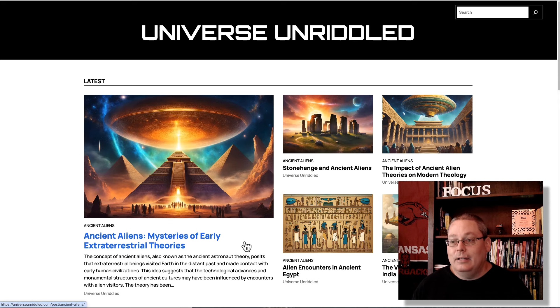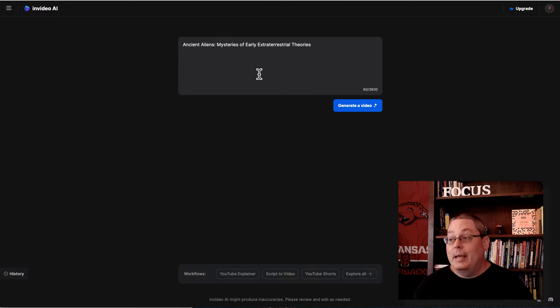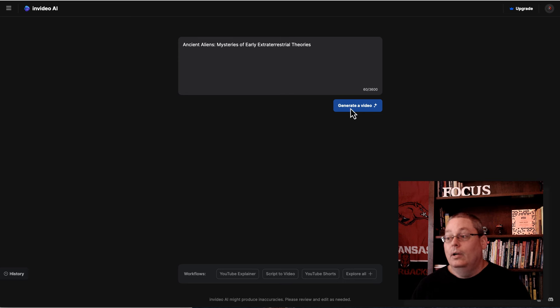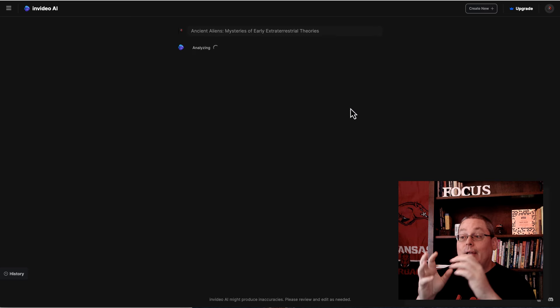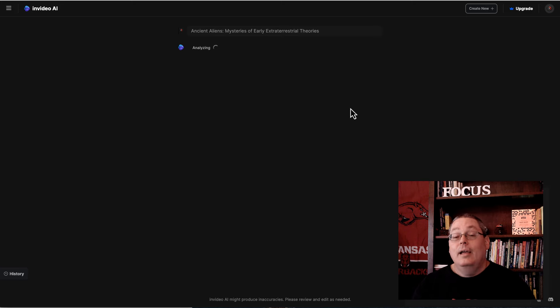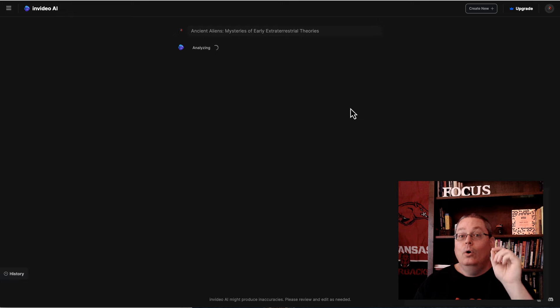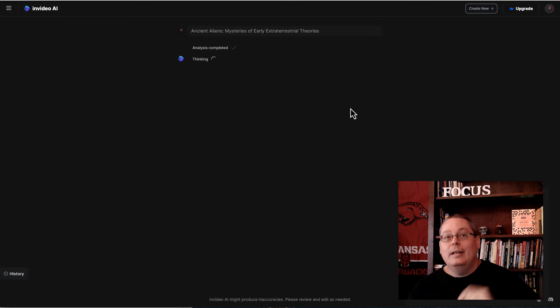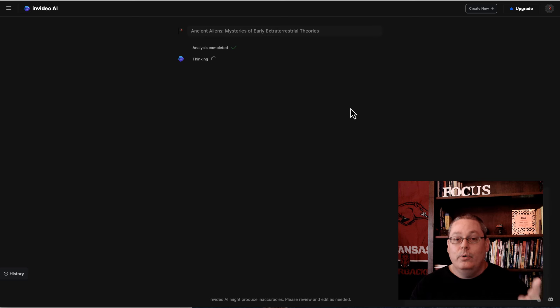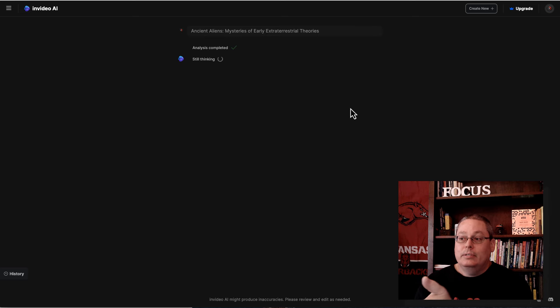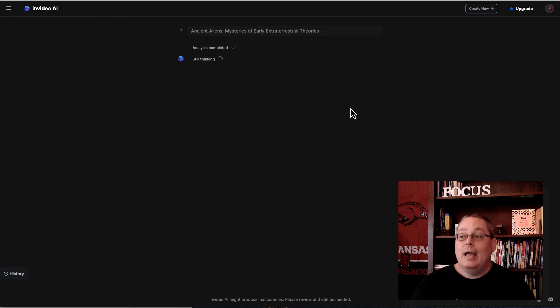What if I had a blog and wanted to create content around a specific topic — like my AI blog case study — and I could take it further by creating a faceless and automation channel where I use AI to automate video creation? I could take a blog post title like 'Ancient Aliens: Mysteries of Early Extraterrestrial Theories,' paste it into NVIDEO AI, select Generate a Video, and see what we get. It's creating the session, analyzing the topic and keyword. When using AI, you need to know what you want and have an idea in your head.